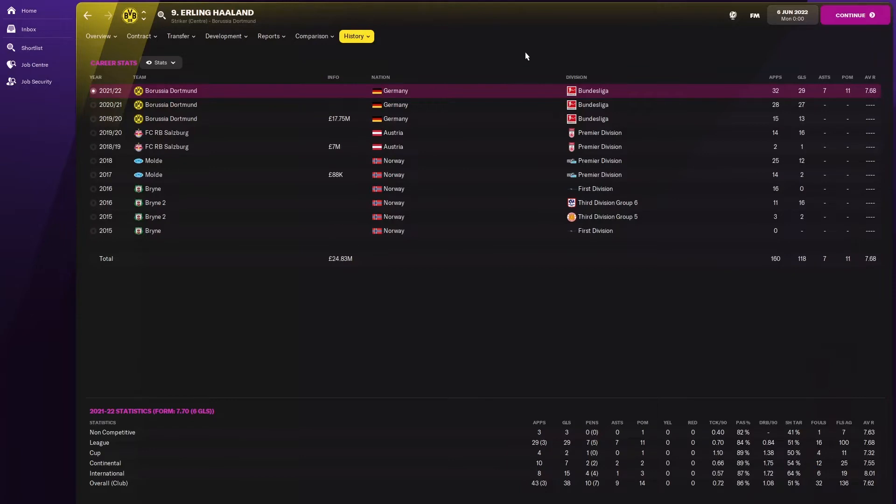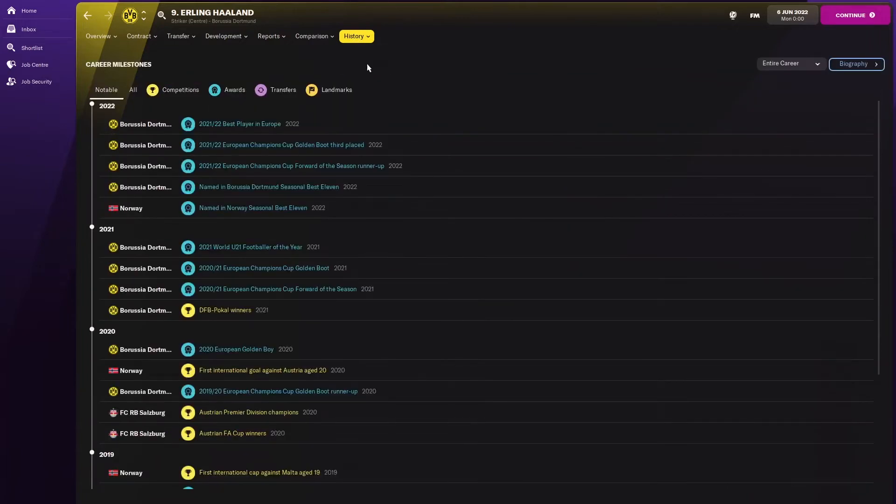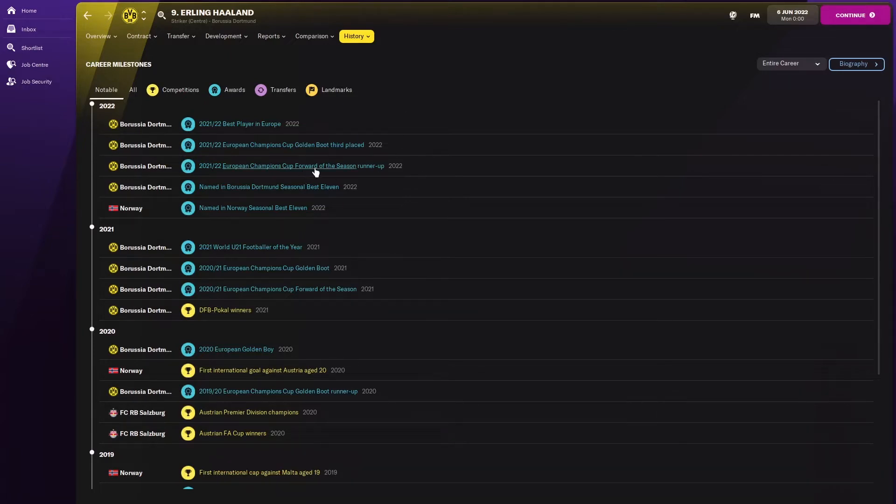29 goals in 32 appearances, 7 assists, 11 player of the matches with a 7.68 rating. That's incredible. No wonder he wants to move to a different club. Let's have a look at his milestones.